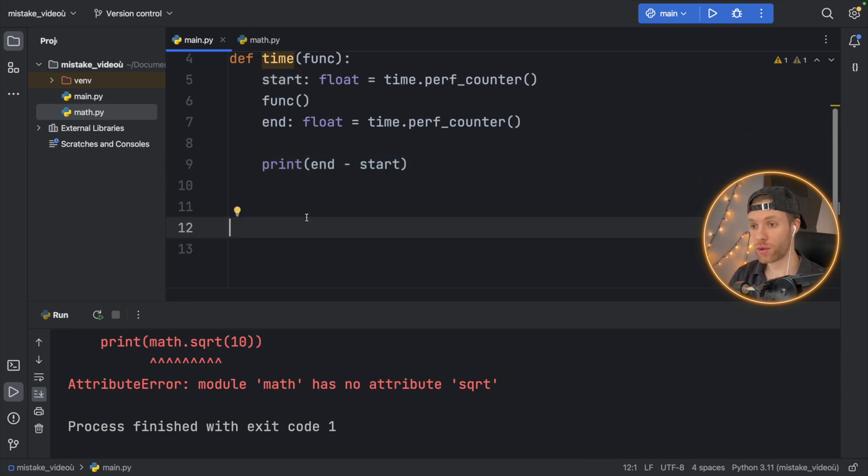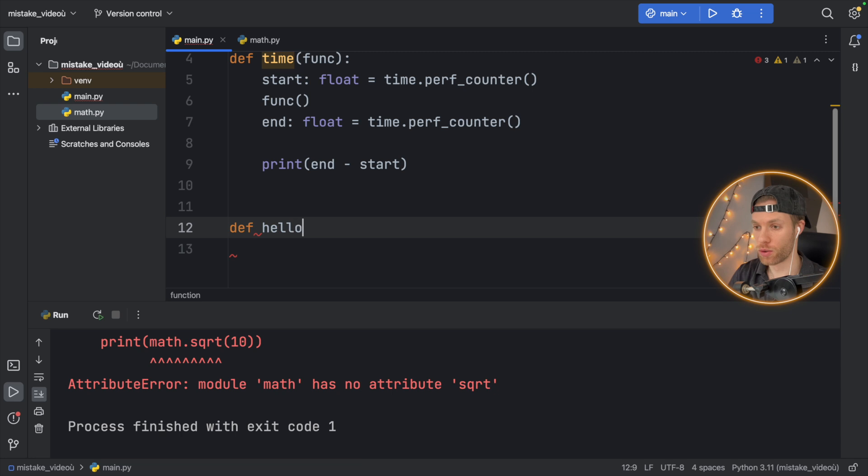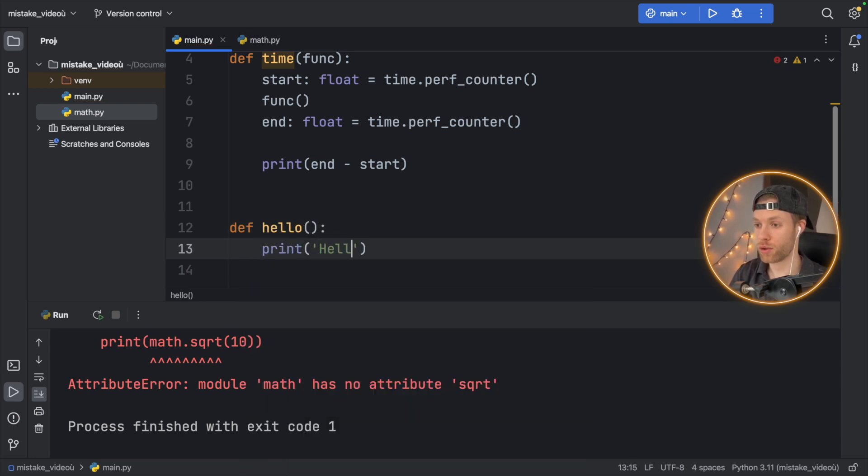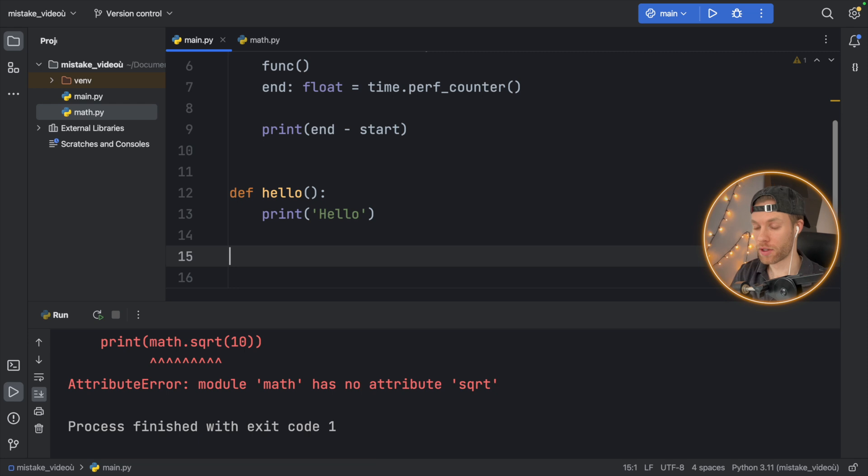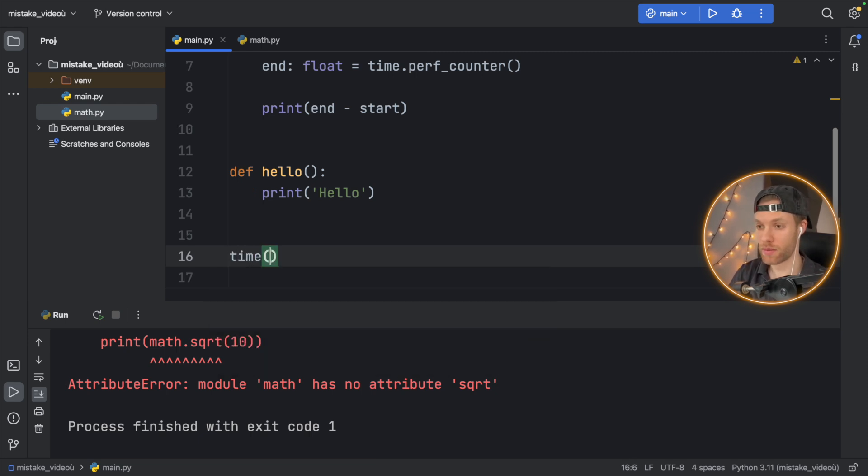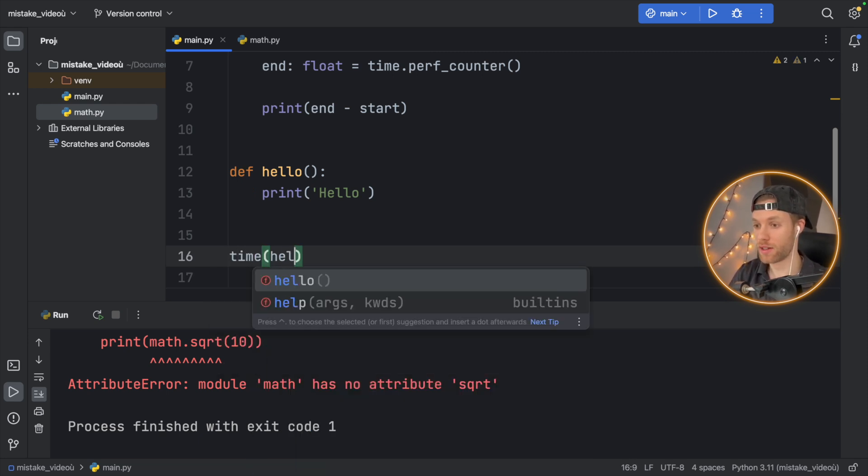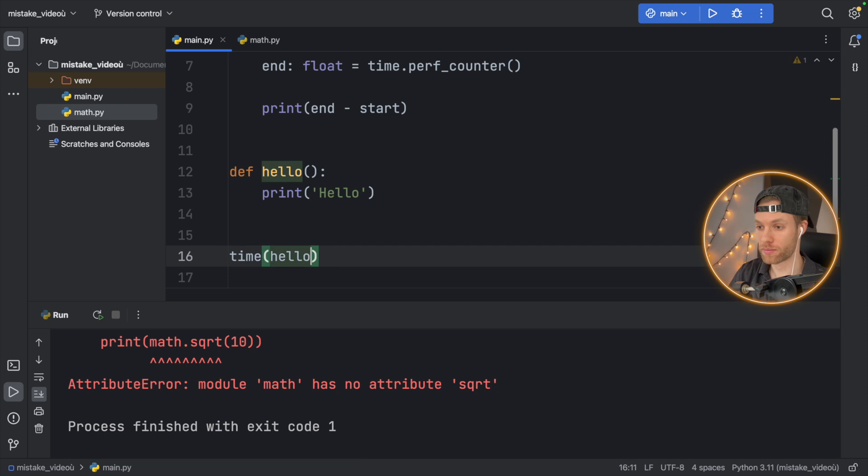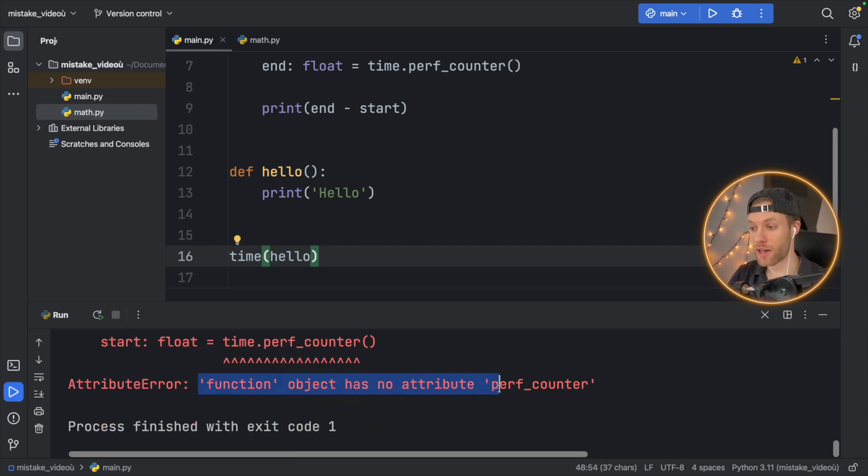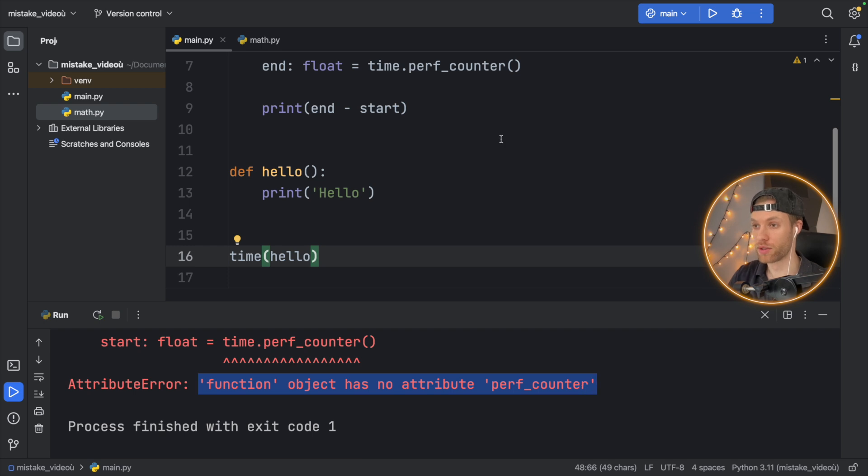So I was trying to use this earlier, but let's create a fake function. Let's say hello. And it's just going to print hello. So we want to time that function. So what we'll do down here is say time and we'll pass in hello. And when we run this,